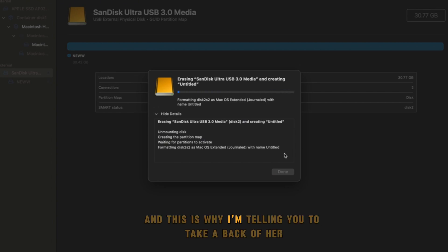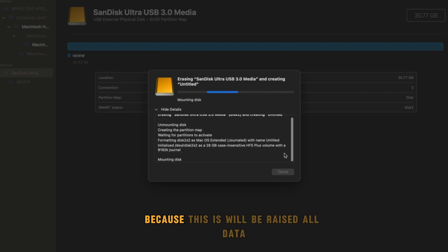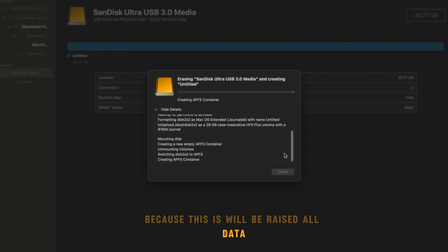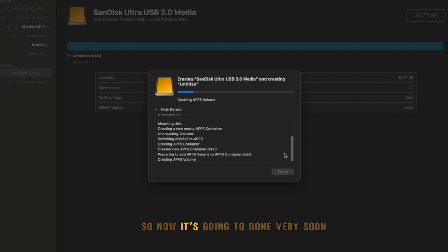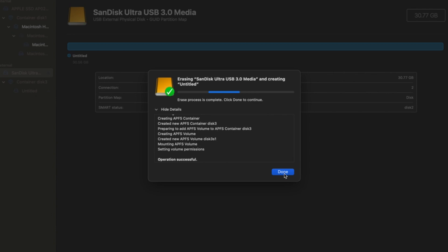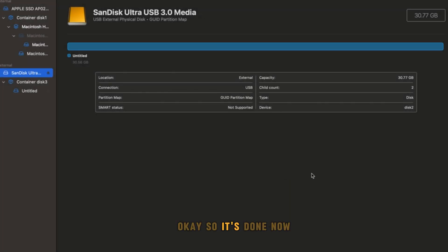This is why I'm telling you to take a backup, because this will erase all data. Now it's going to be done very soon. It's done now. I'm going to eject the device and I will insert again.